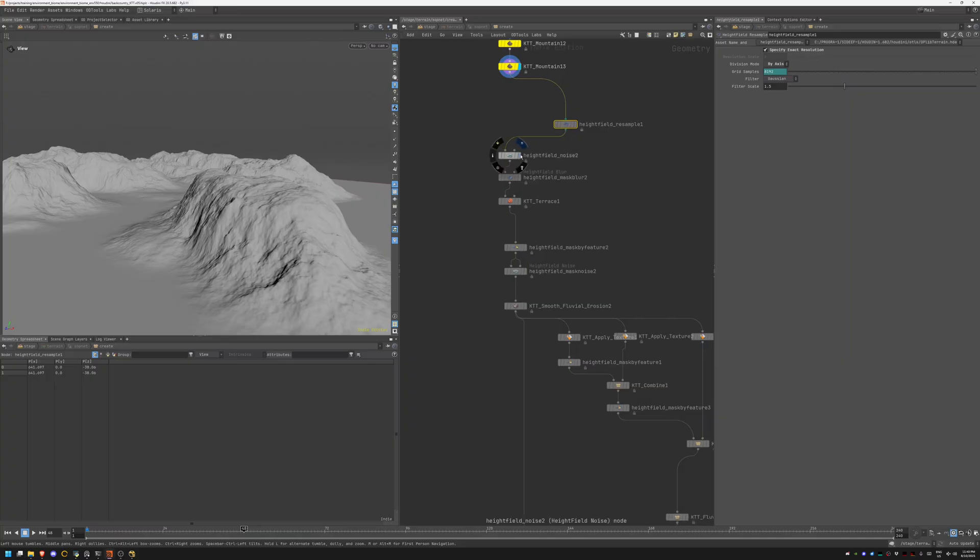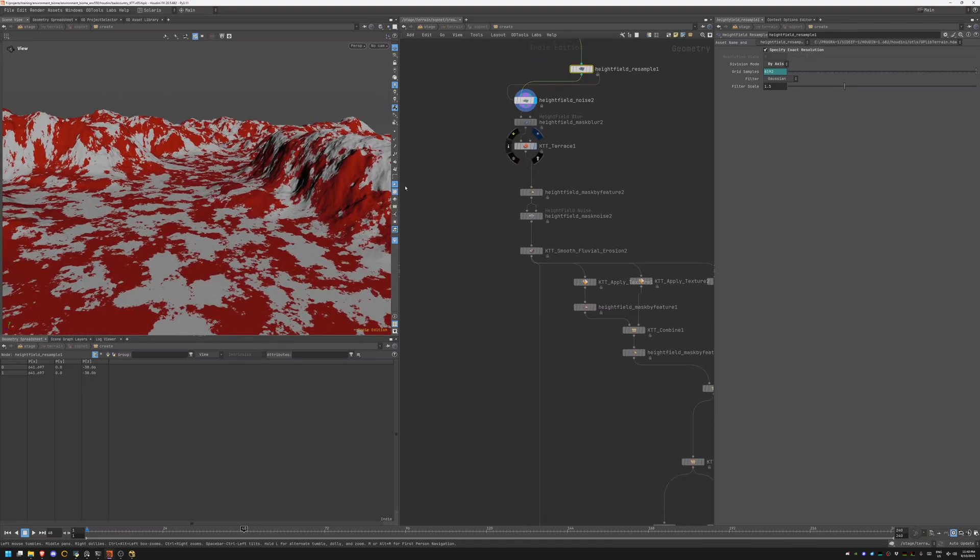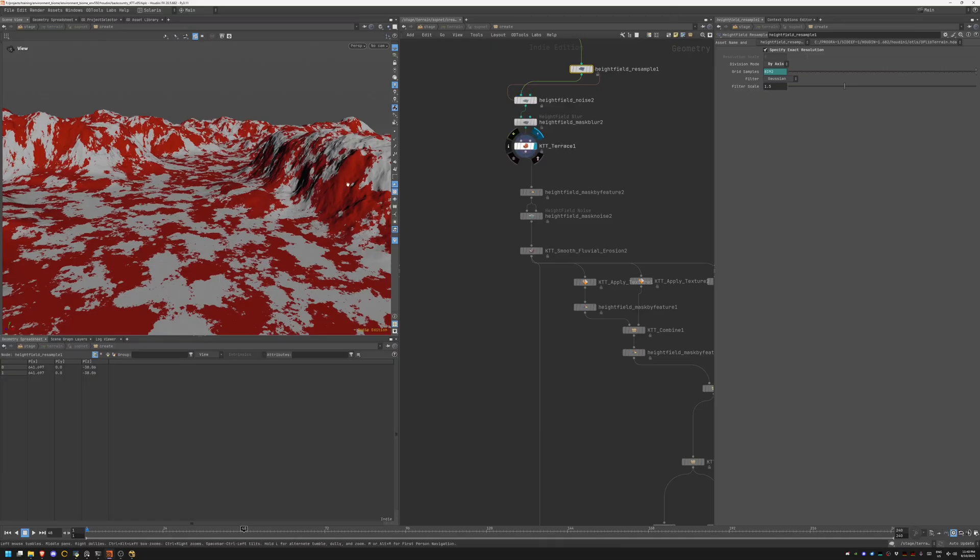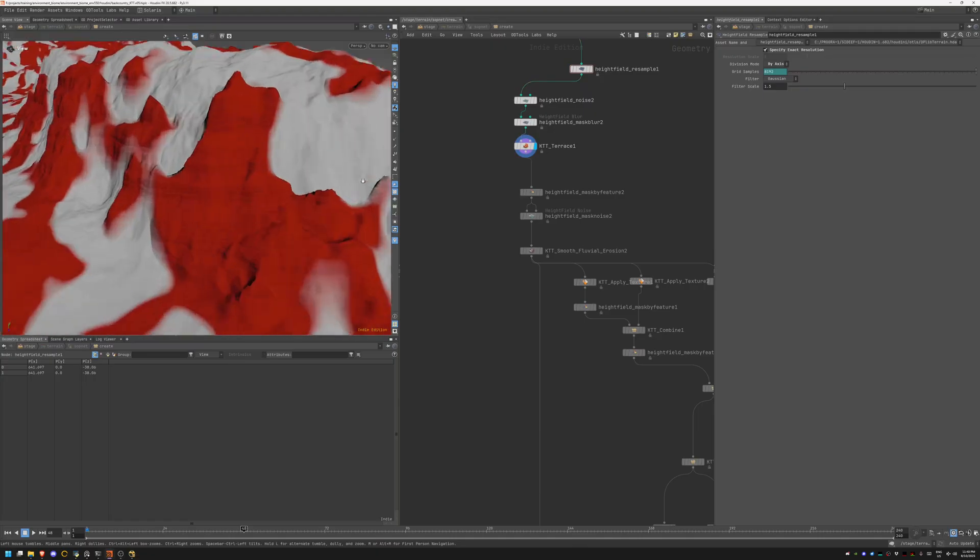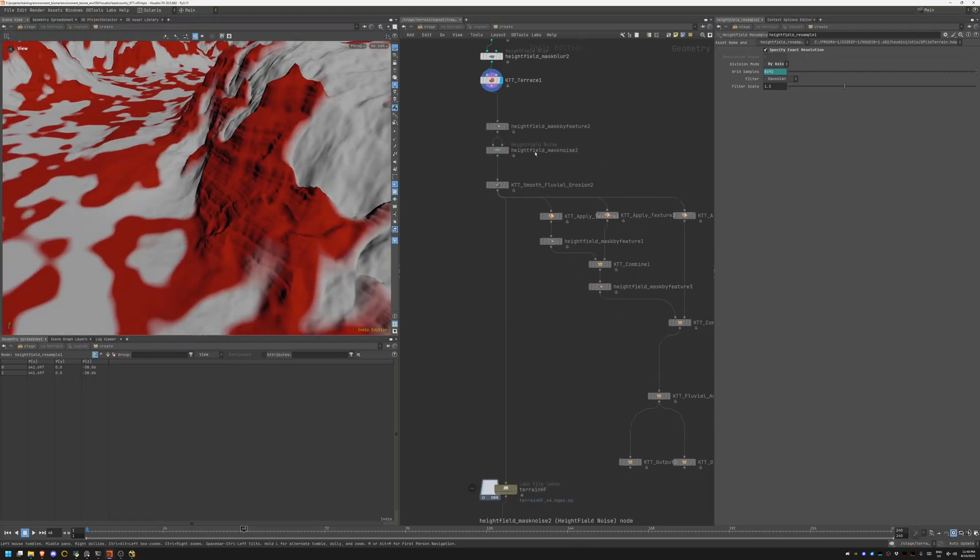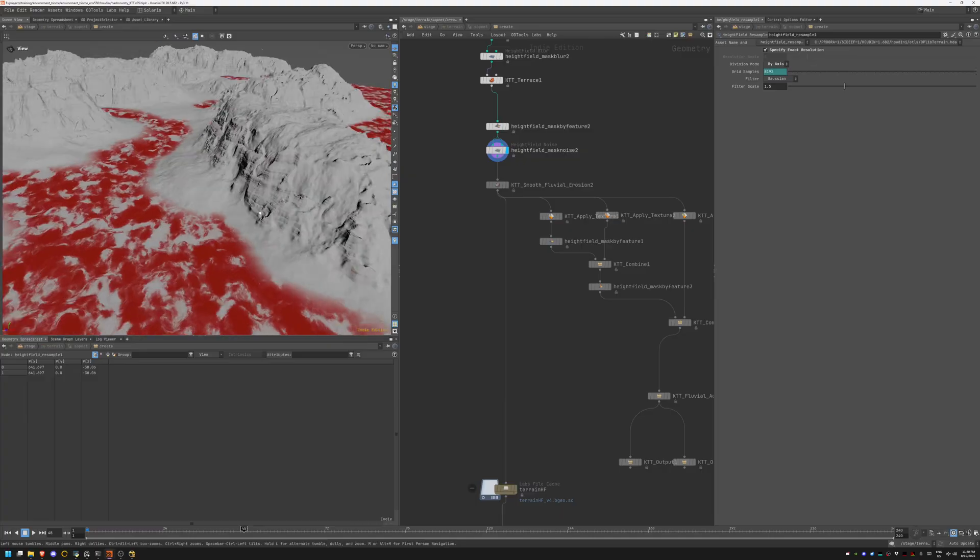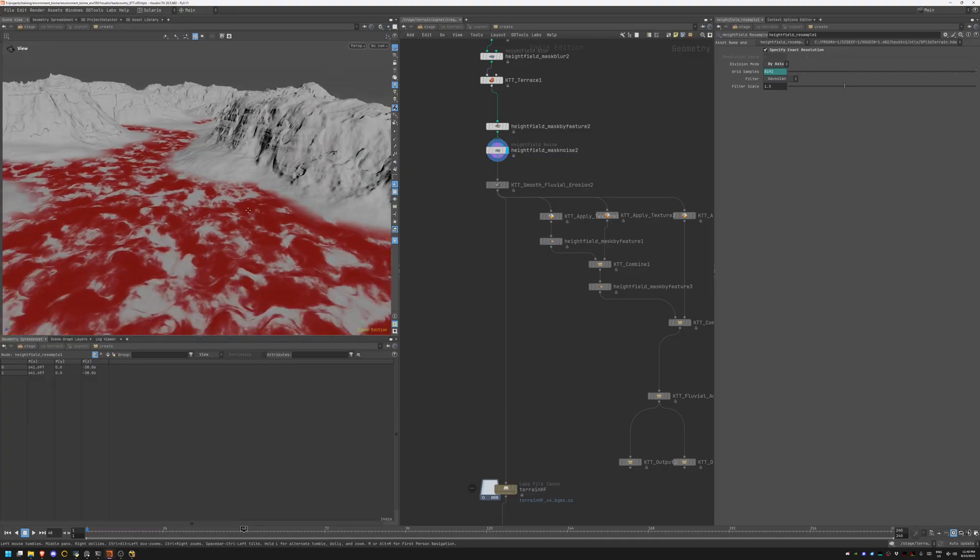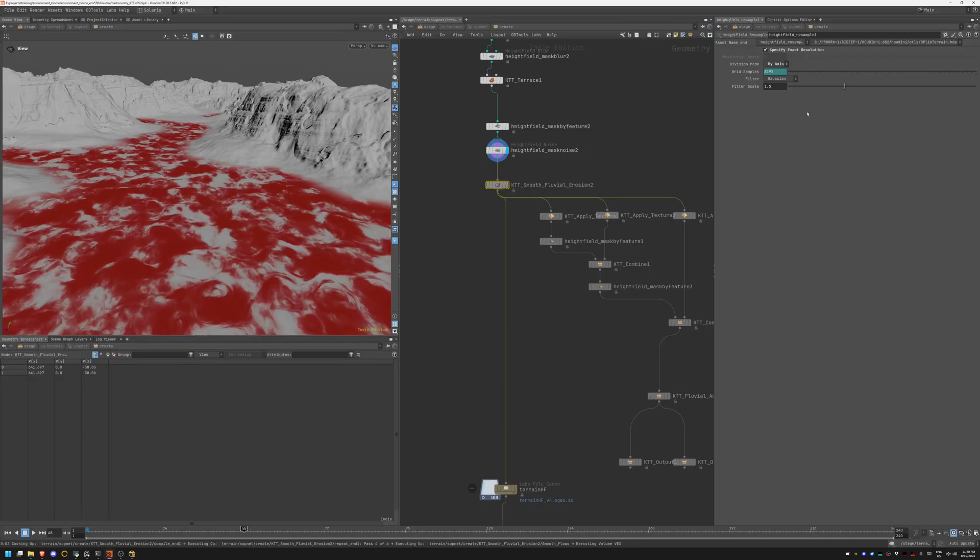These are the basic mountains I placed, then I'm resampling the height field to 8K, adding just a little bit of noise breakup to everything, doing a little bit of blurring for the masks, then applying terracing which gives me some nice details on the cliffs.